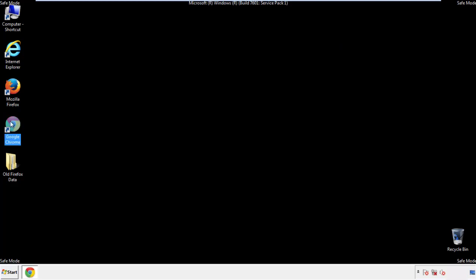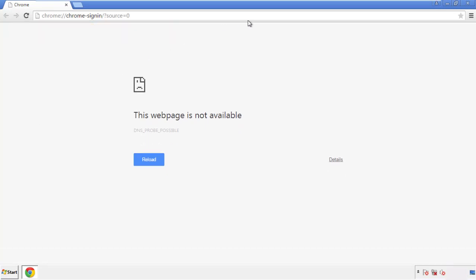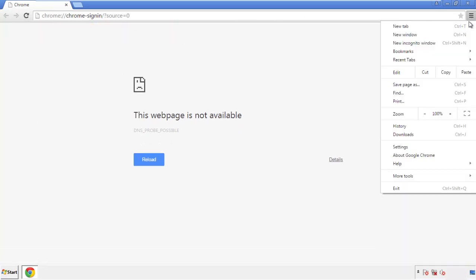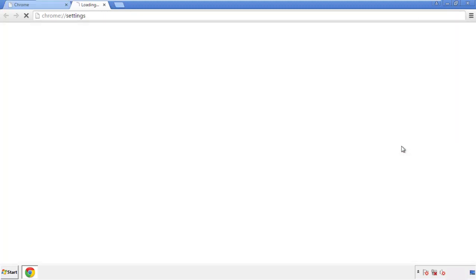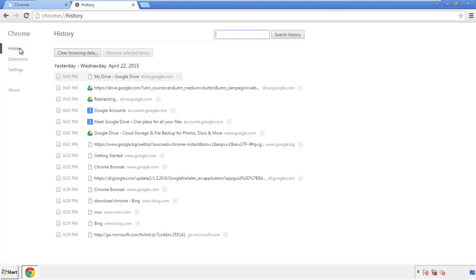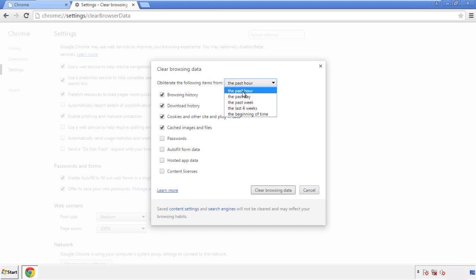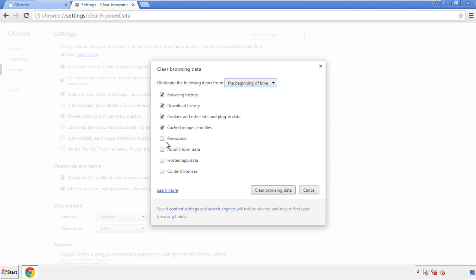Now for Chrome. Open the application — doesn't matter from where. Under the menu button, click on Settings, then History and Clear Browser Data. If you don't want to delete all your history and you know approximately when you caught the adware, feel free to delete to a specific period of time. Simply check all the boxes except Passwords and then Clear Browser Data.